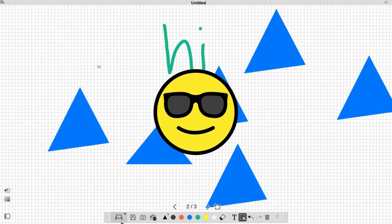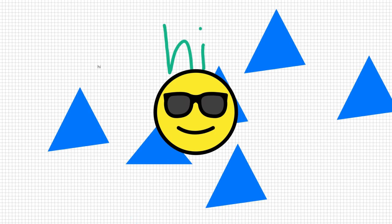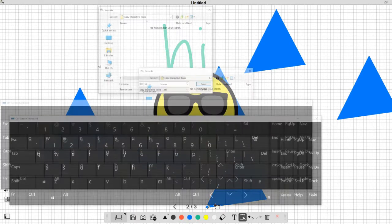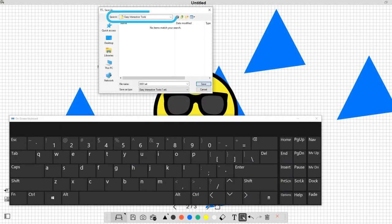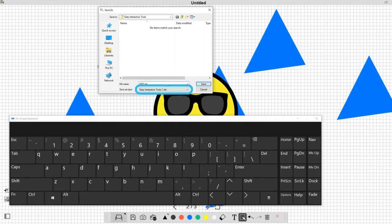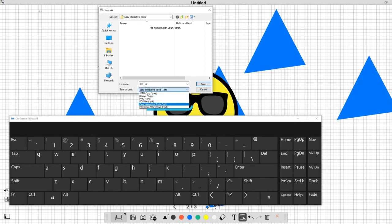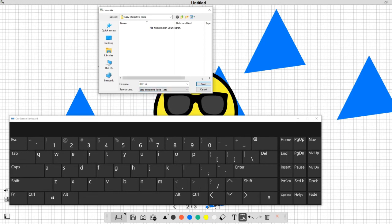To save your pages to a file, select this icon. Select the save location, file name, and file format. If you want to edit a file again in the future, you must save it in EIT or IWB format.